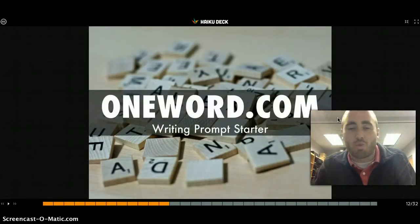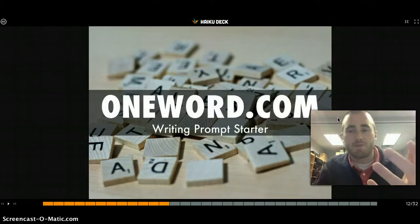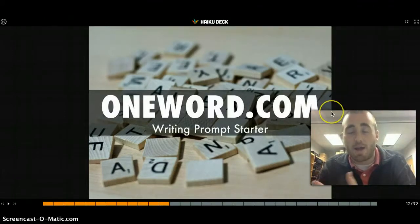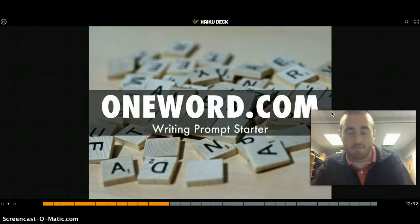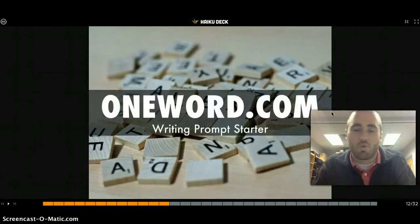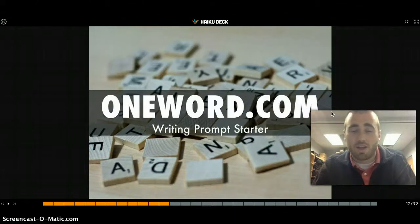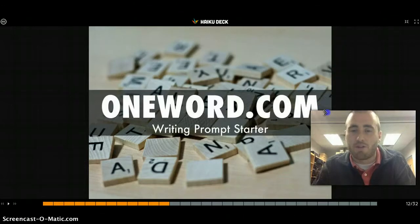OneWord.com is a great writing prompt starter. You just go to OneWord.com, click go, one word pops up, and it gives you an allotted amount of time to write something related to that word. It gets kids thinking and helps them get their brains moving quickly at the beginning of class.